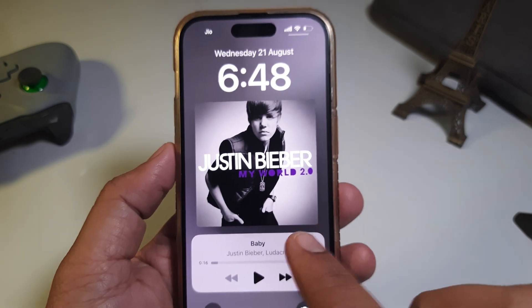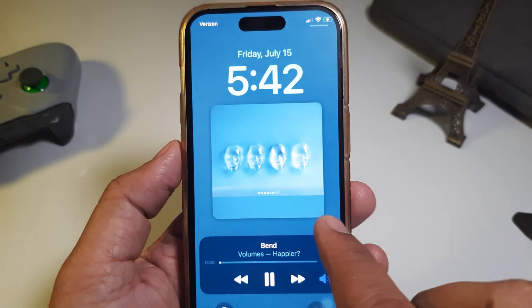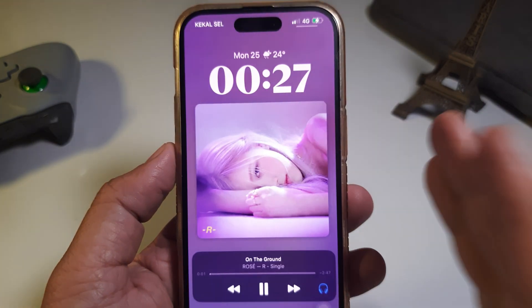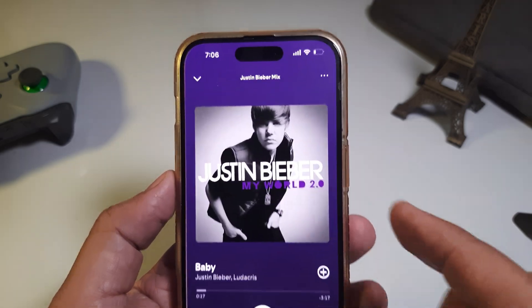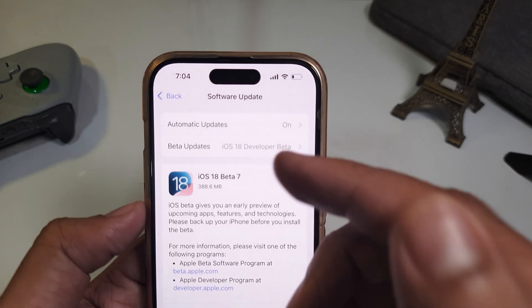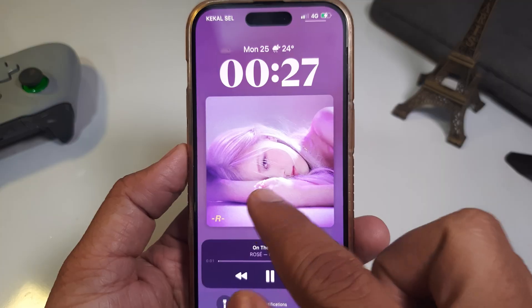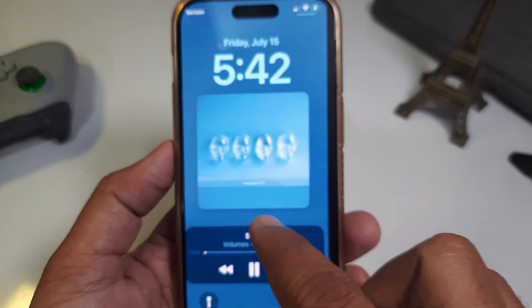A bigger album art looks stunning on the lock screen. There is no specific setting to enable it, but you must have iOS 16 or a later version installed on your iPhone. Furthermore, this trick also helps to activate full album cover for Spotify and other third-party music apps.